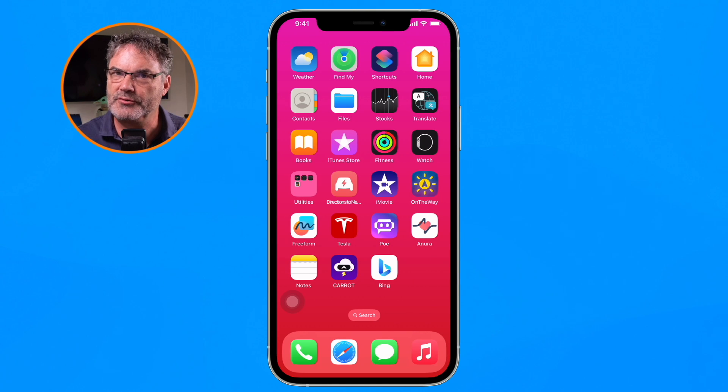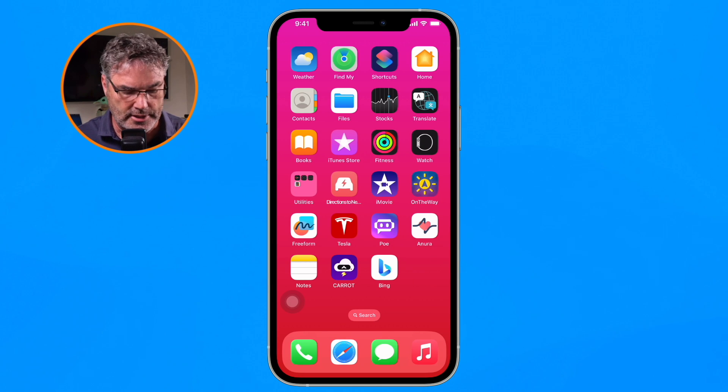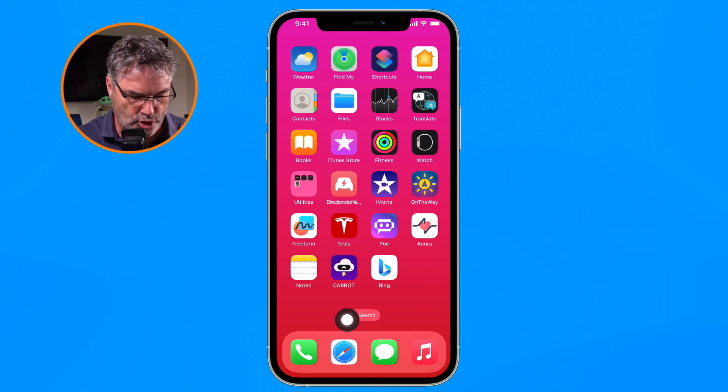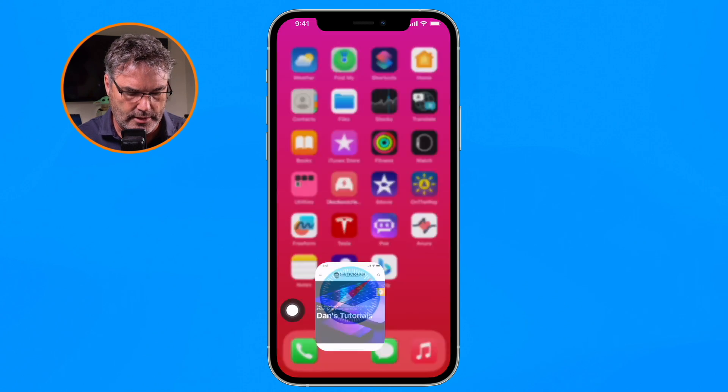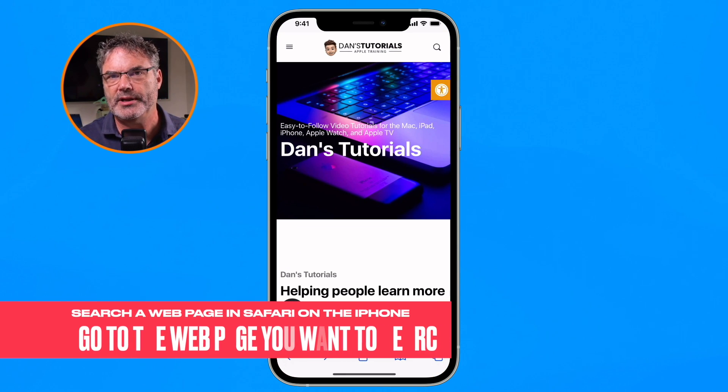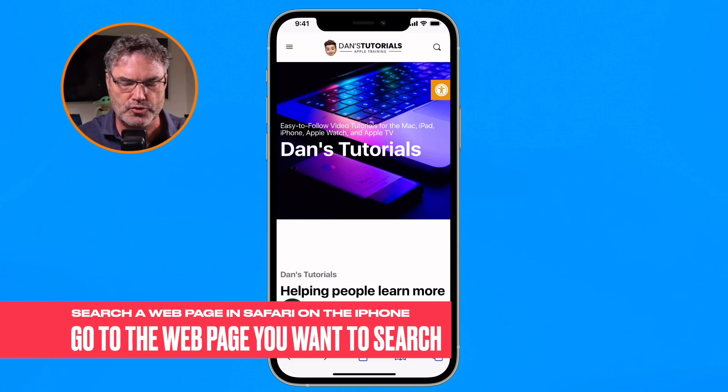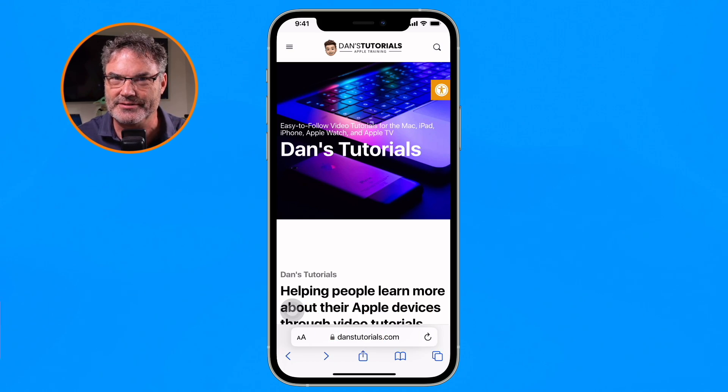Let's see how we do this. The first thing we need to do is open up Safari. Now what we need to do is go to the web page that we want to search. I want to search one of my favorite websites, Dan's Tutorials. I want to search for the term 'help' — I want to see how many times it's mentioned and where it is on this web page.